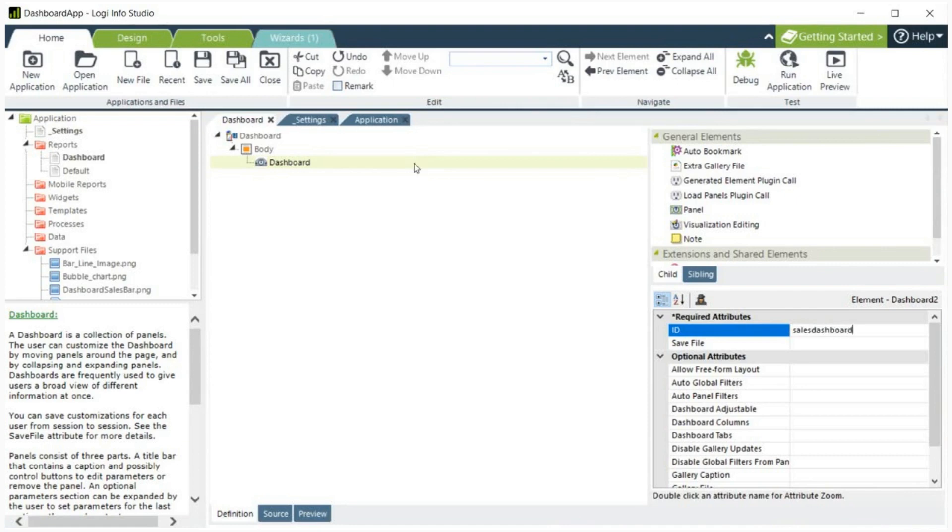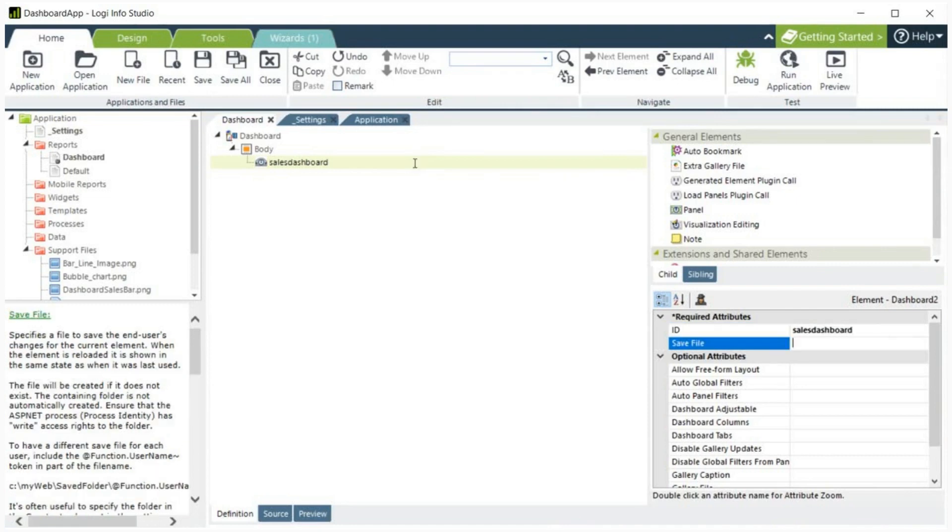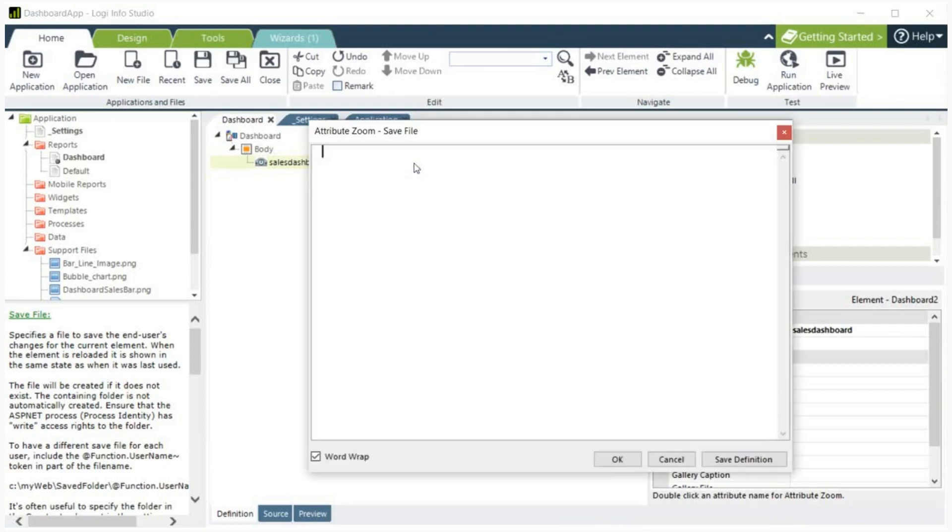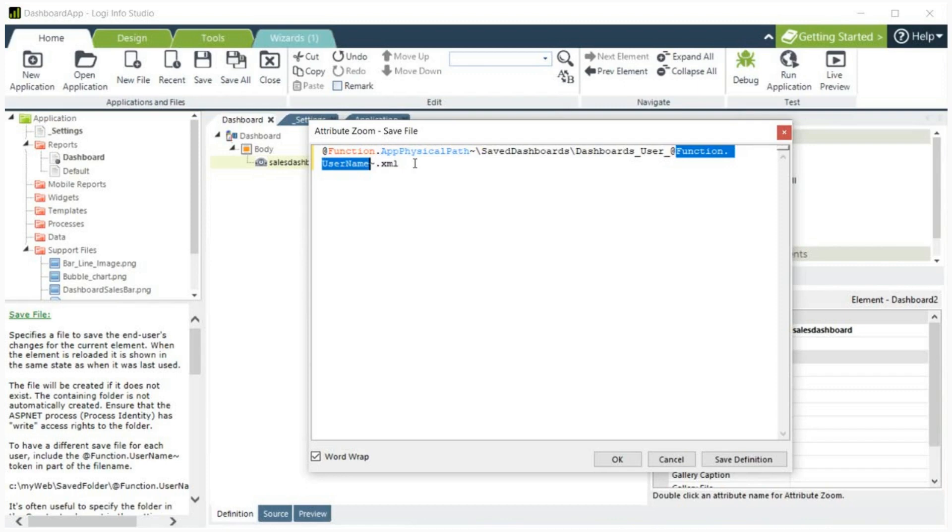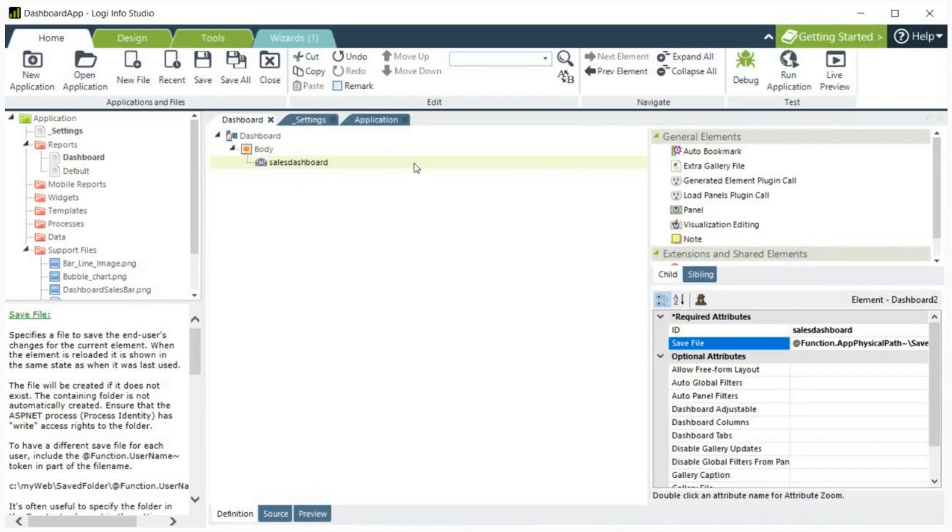The dashboard layout and changes are specific for each user. In the save file attribute, we will provide the path where the user-specific file should be saved. If Logi security has been used in the project to control access, the user's name will appear in the function username token. This can be embedded into the save file attribute to provide separate files for individual users. Note that we can also store these files in the database.